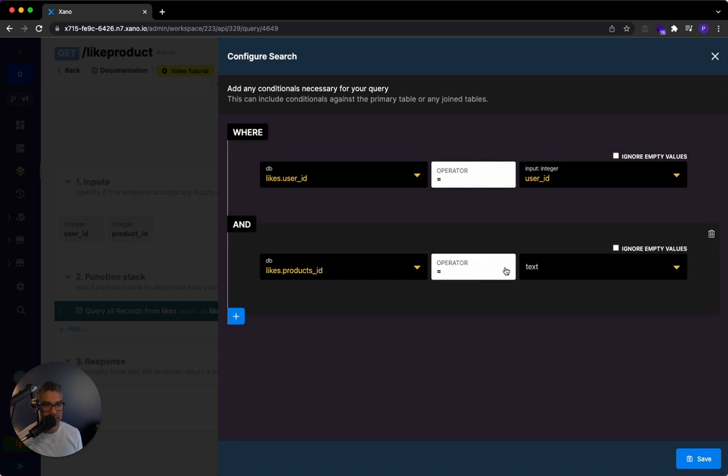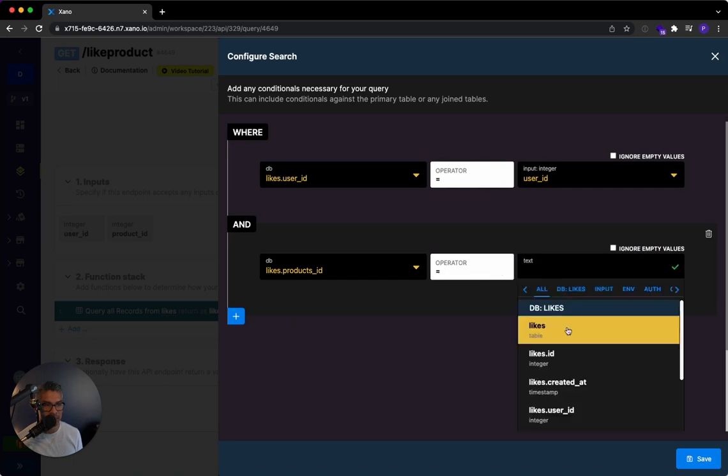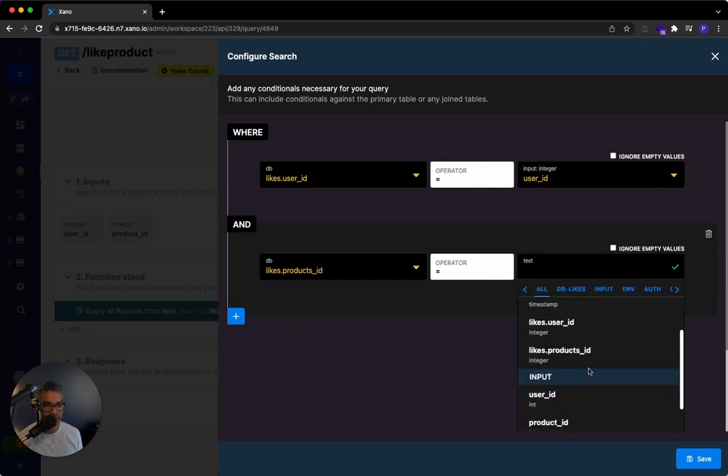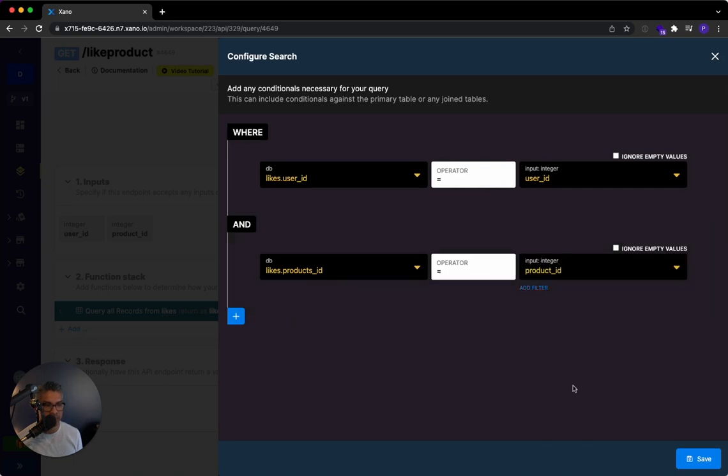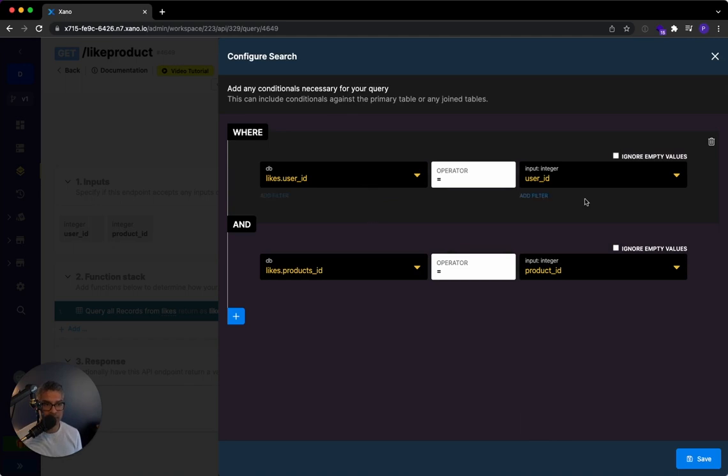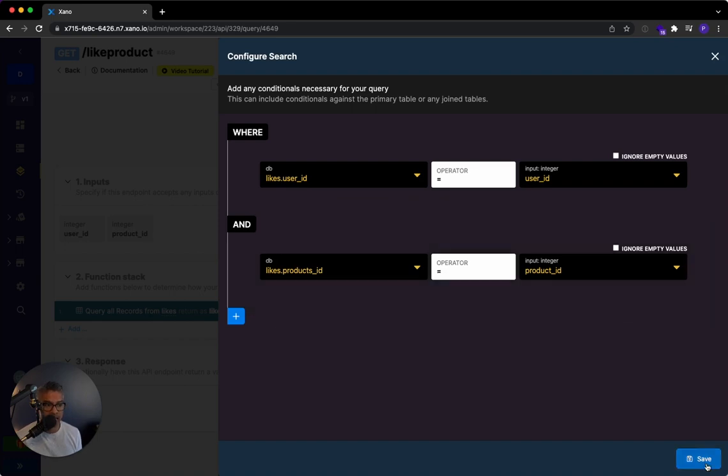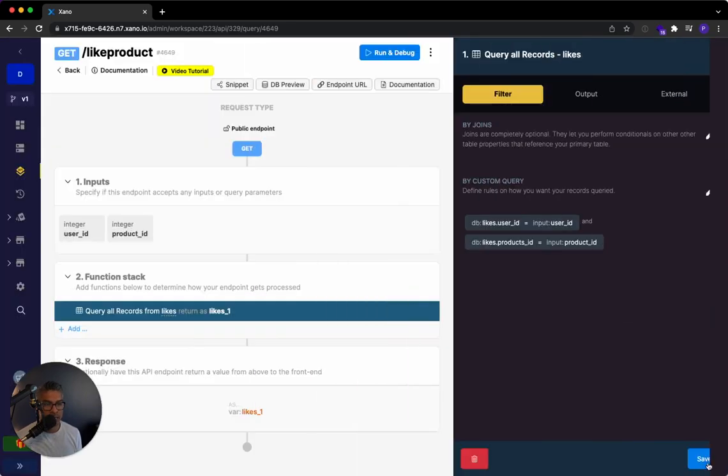And then here in this conditional, what I can say is I want to make sure that user ID equals the input user ID and the product ID equals the product ID coming from the user. So here, what I'm saying is let's make sure that the user and the product actually exist in this table, because if not, then we're going to go ahead and add it. So I'm going to hit save.